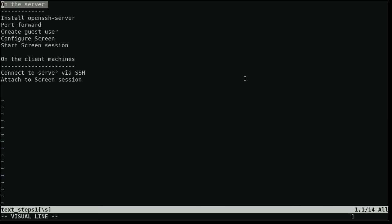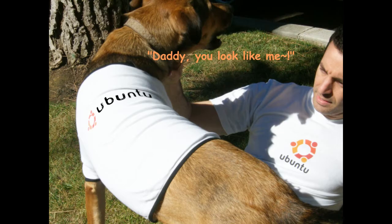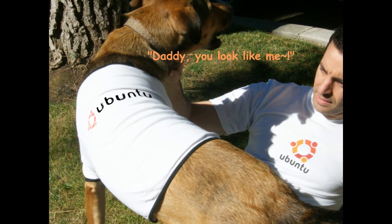On the client machine we are going to connect with SSH and attach to the screen session. I am using Ubuntu 904 as the server, but you can use any Linux distro or Mac machine with some tweaks to my instructions.